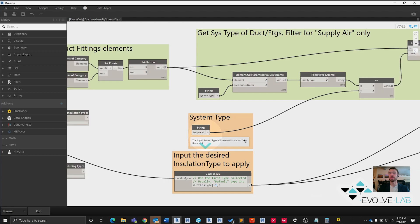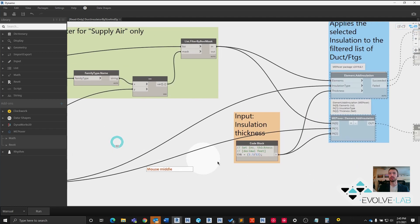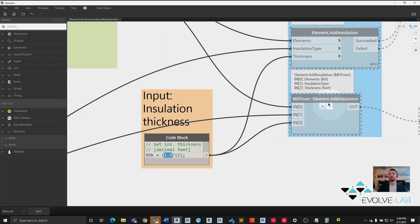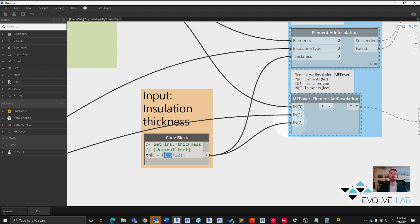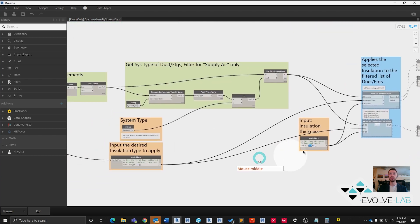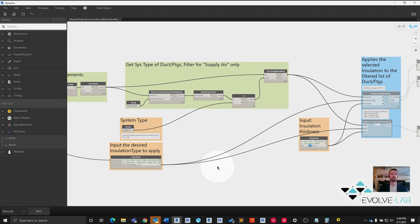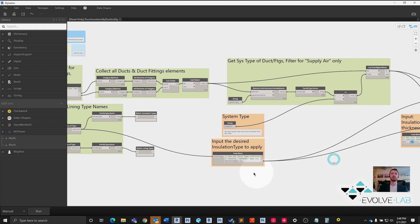We've got our supply air. Let's look at the thickness. We just saw in our duct installation schedule that we want that to be one and a half inches. Now one quick thing to note here about this MEP Over node: when it accepts the insulation thickness variable, it needs to be in decimal feet. So if you put in just 1.5 and plug it in, you'll get a very thick insulation. That's not quite what you want. So don't forget to divide by 12 to get our inches in decimal feet. However you want to do that. It doesn't have to be a code block, but for visual sake, that's what we're using.